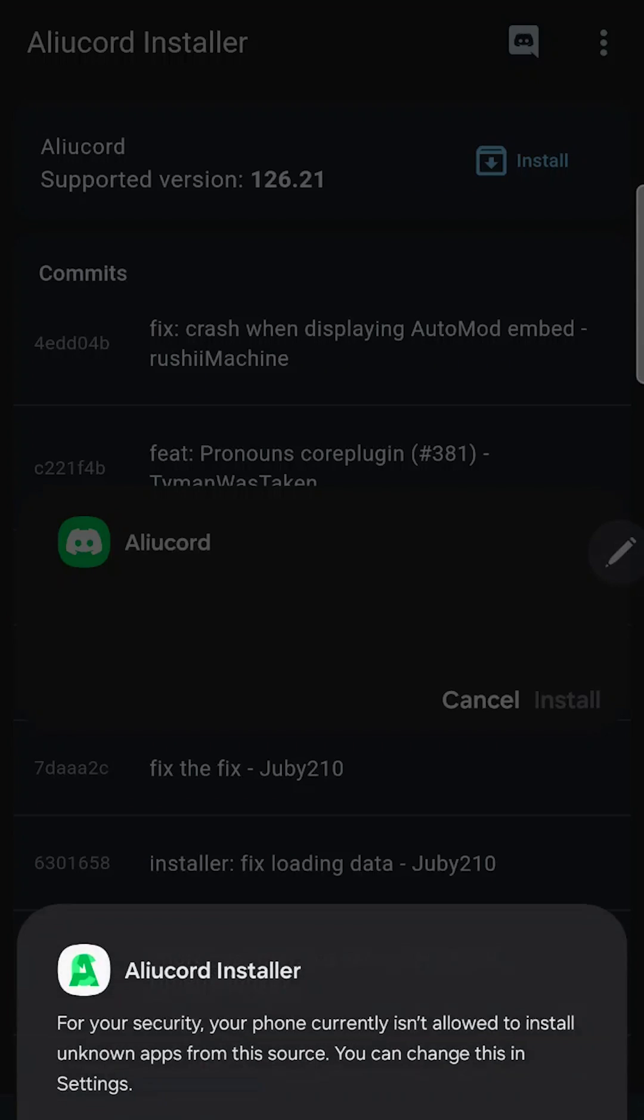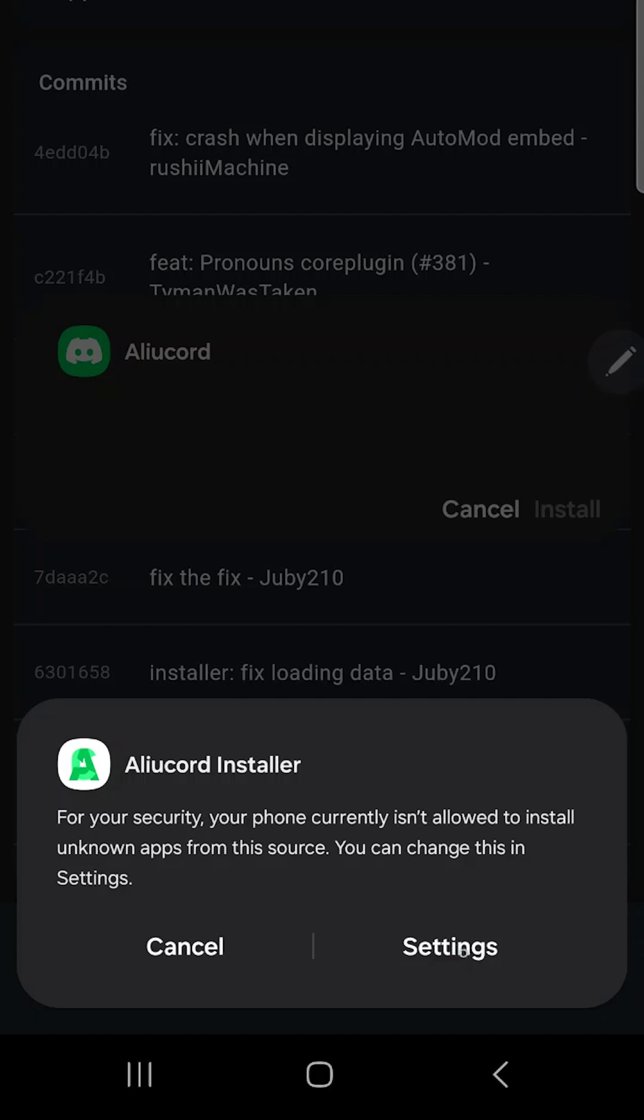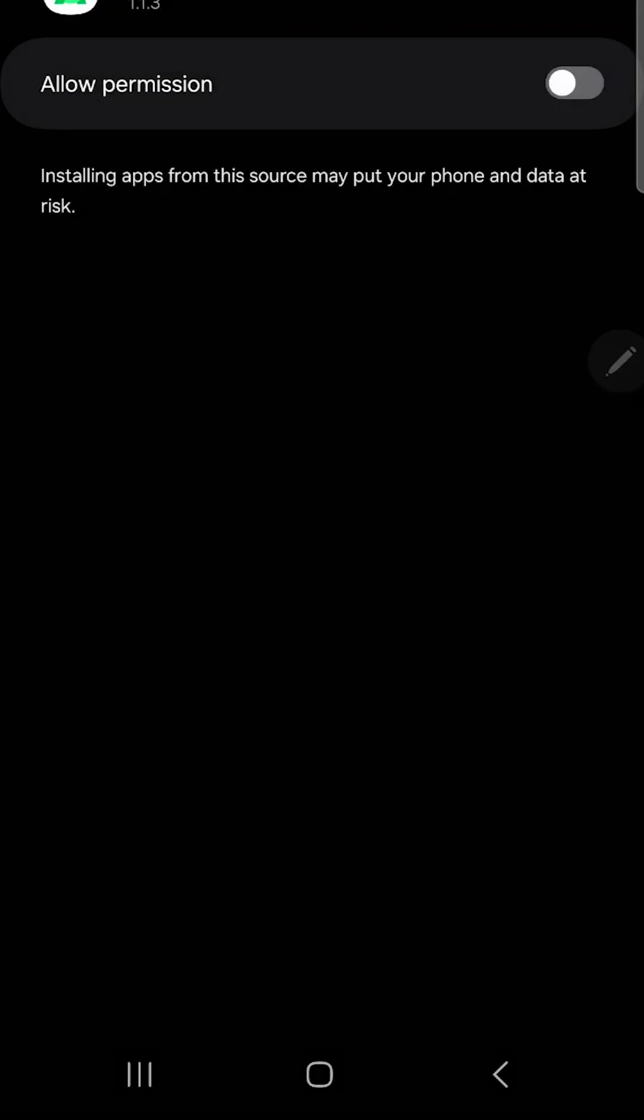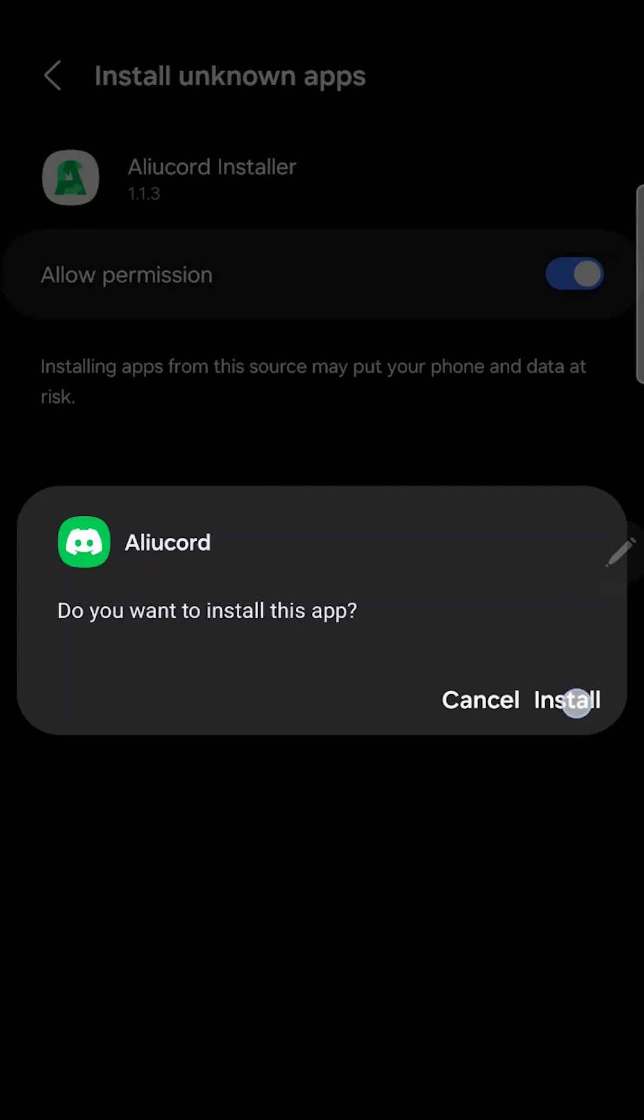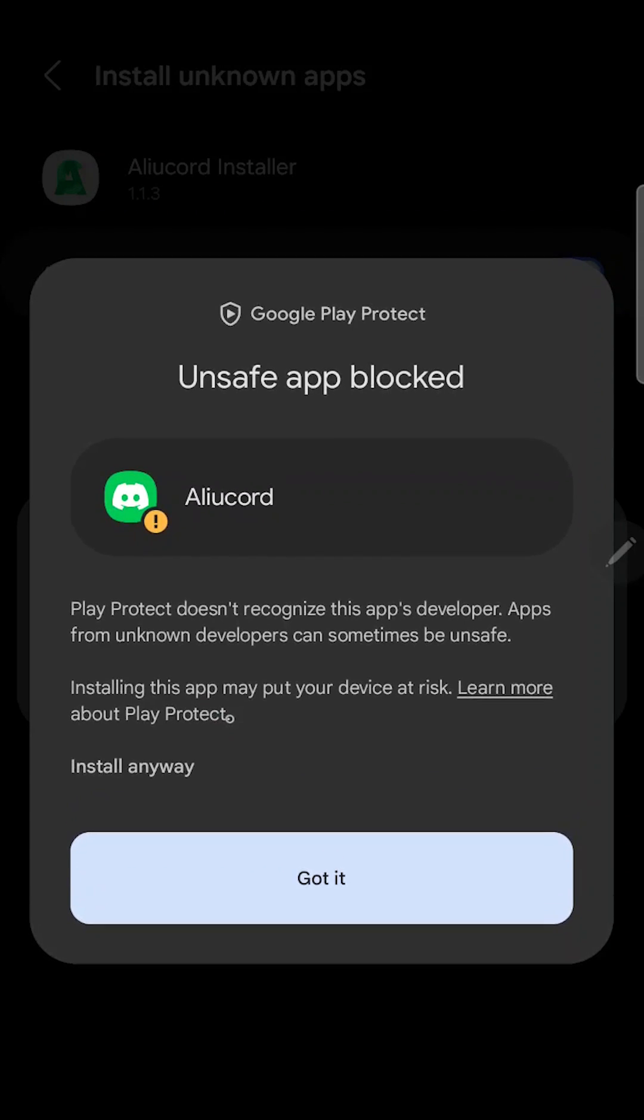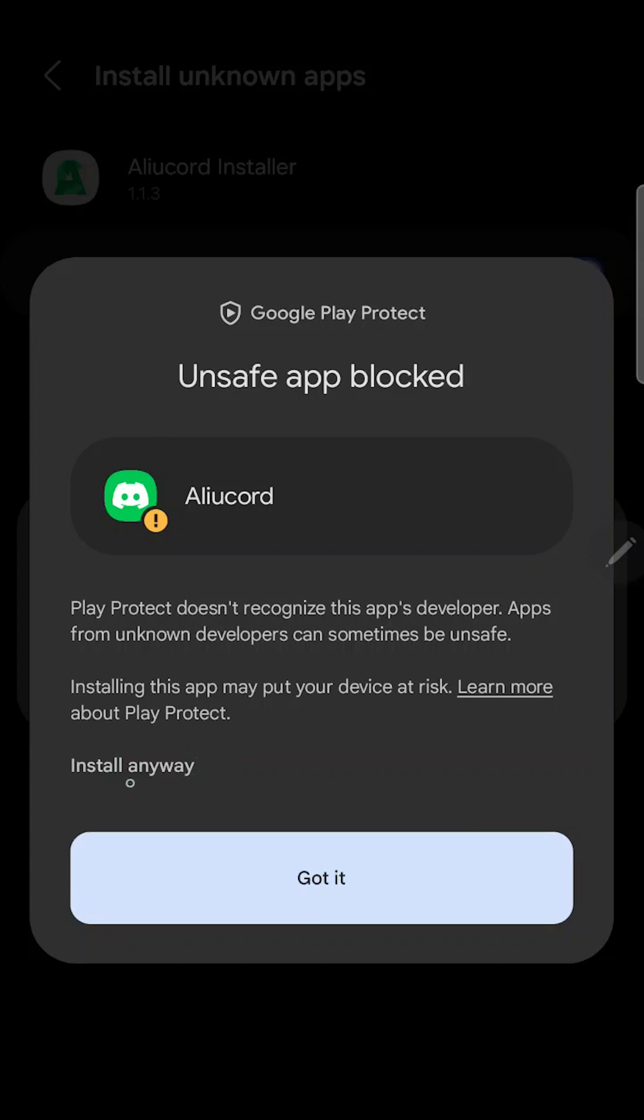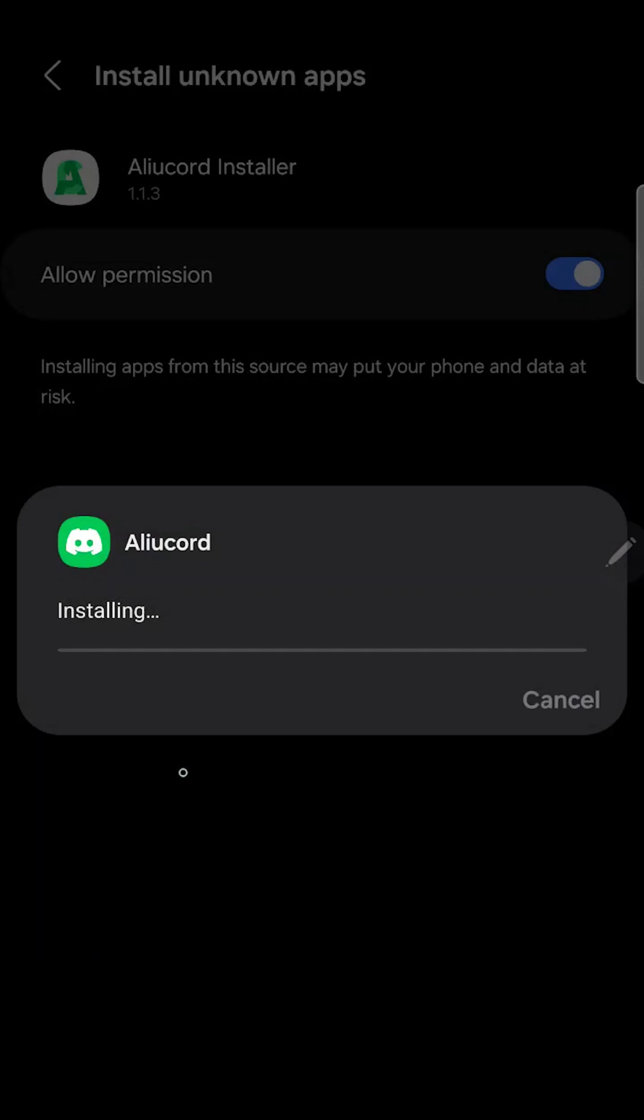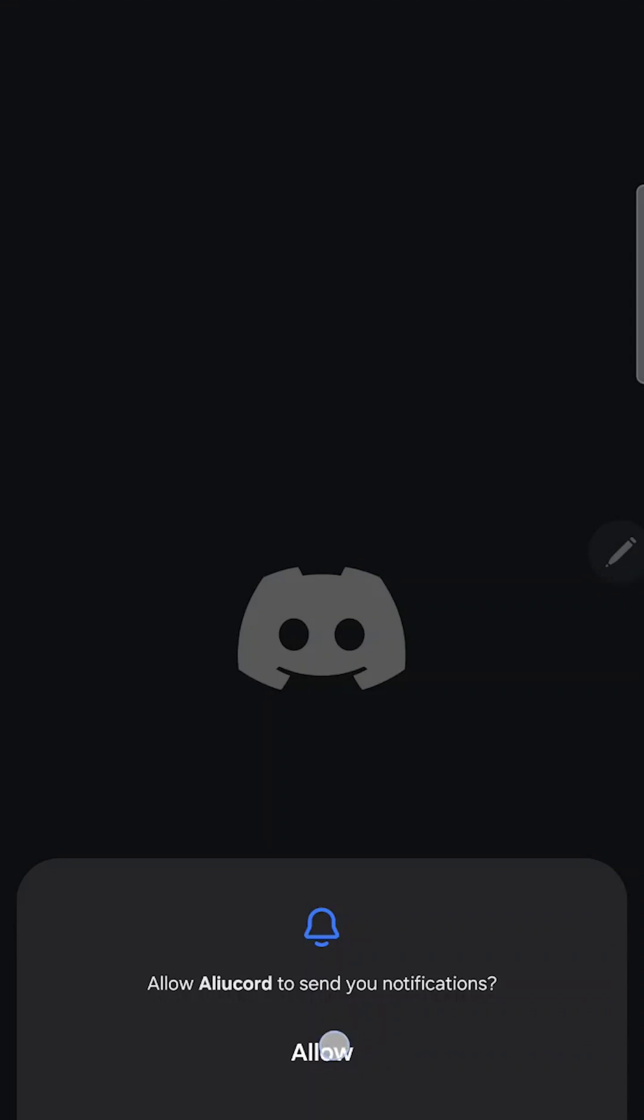They will ask a permission to install the app. Go to the settings and enable the permission. Tap install. You will probably get this message from Google that this app is unsafe. Tap more actions and install anyway. Wait until the application is installed.